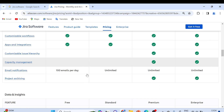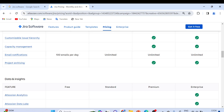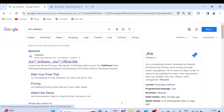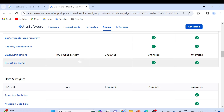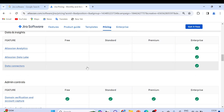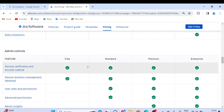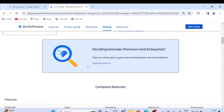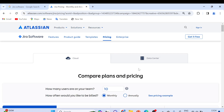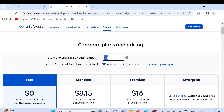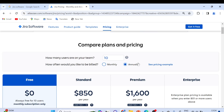You can go through all the features on the pricing page — I'll provide the link in the description box, or simply search 'Jira Software' and navigate to Pricing. You can also calculate the price by entering the number of users and toggling between monthly and annual billing. Charges are a little less when you go with annual billing.